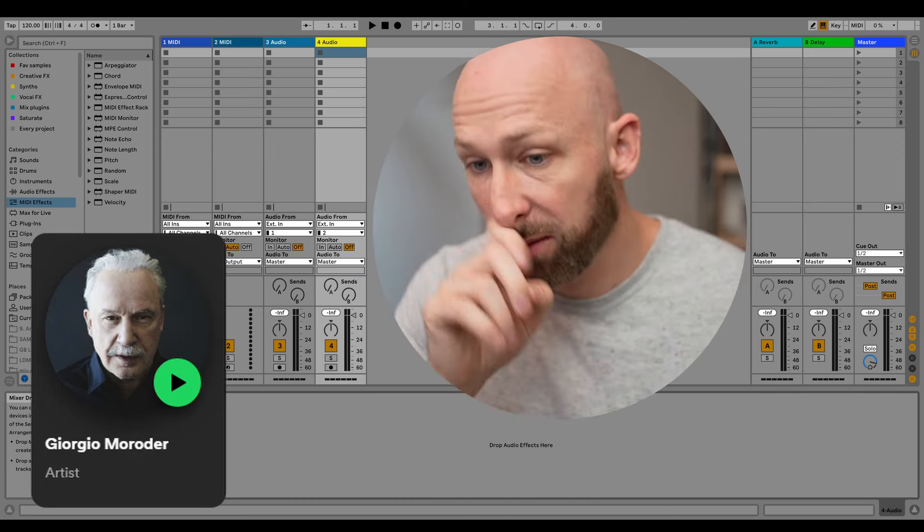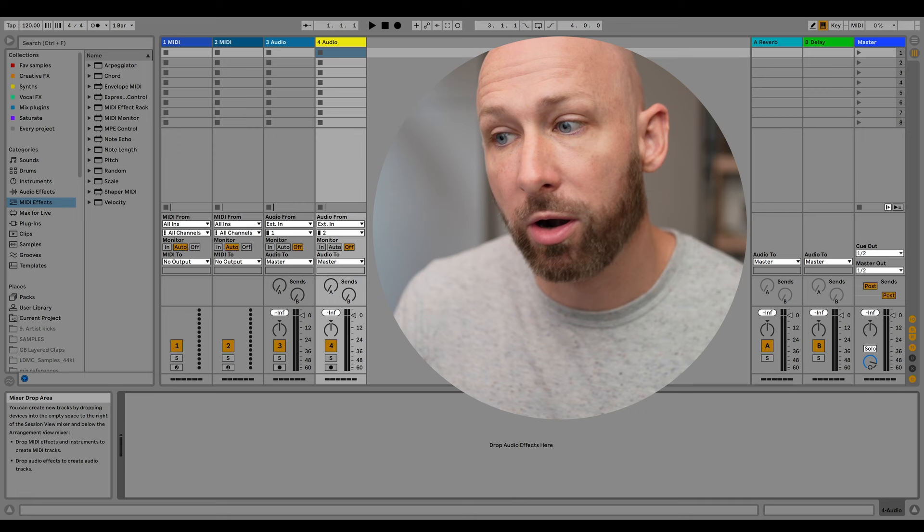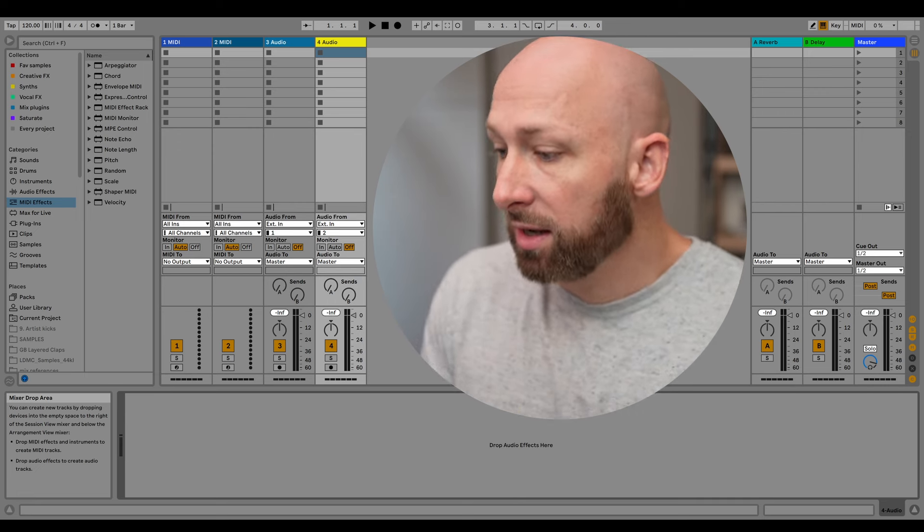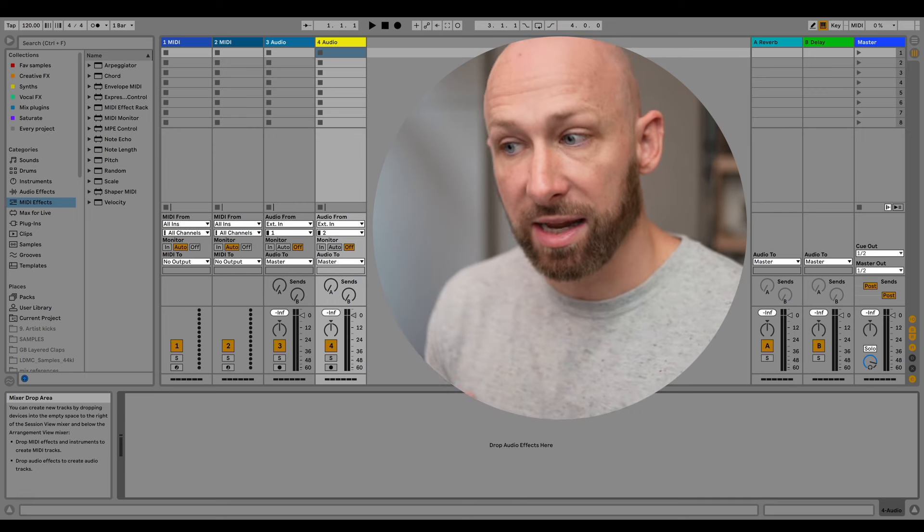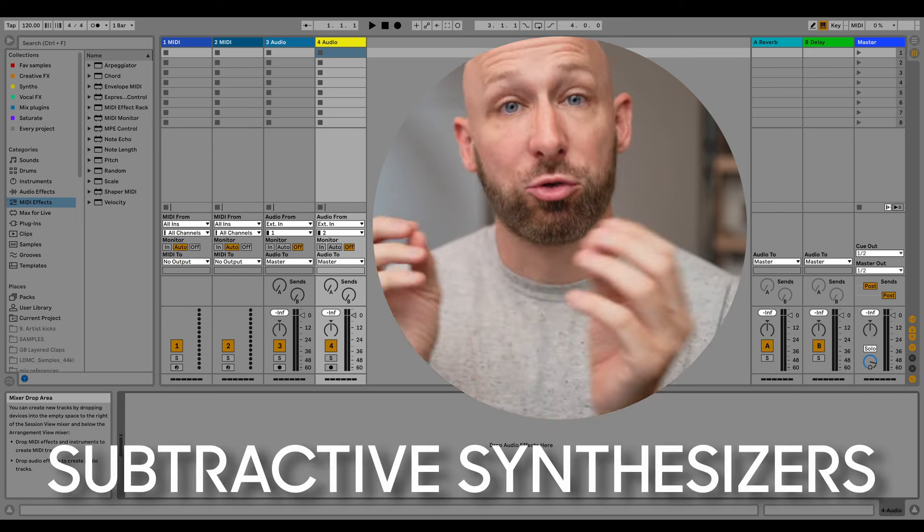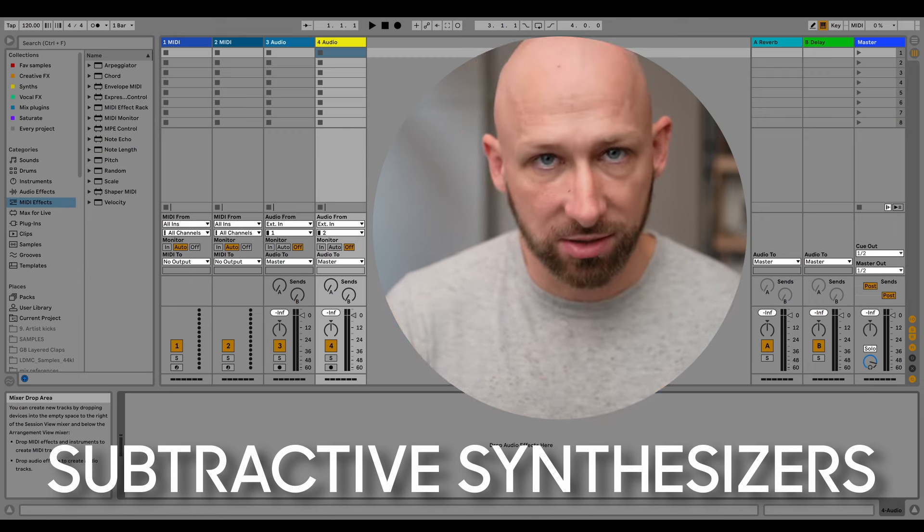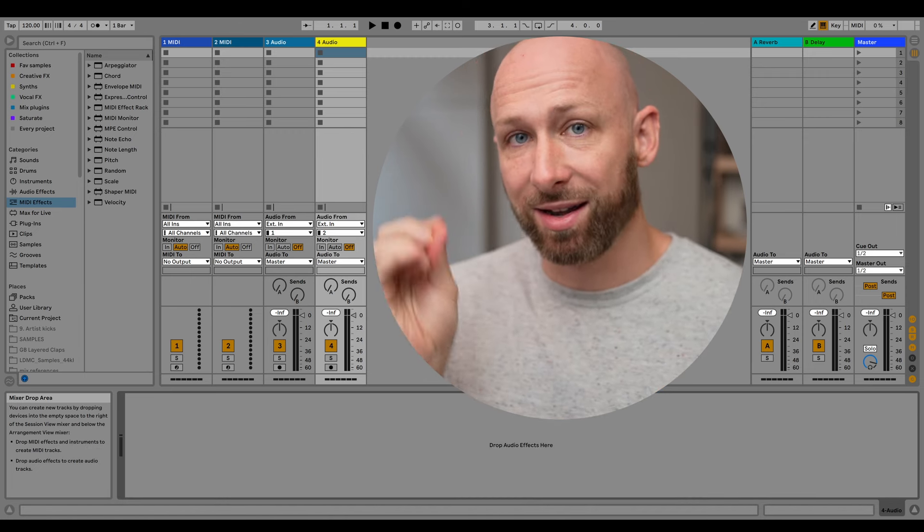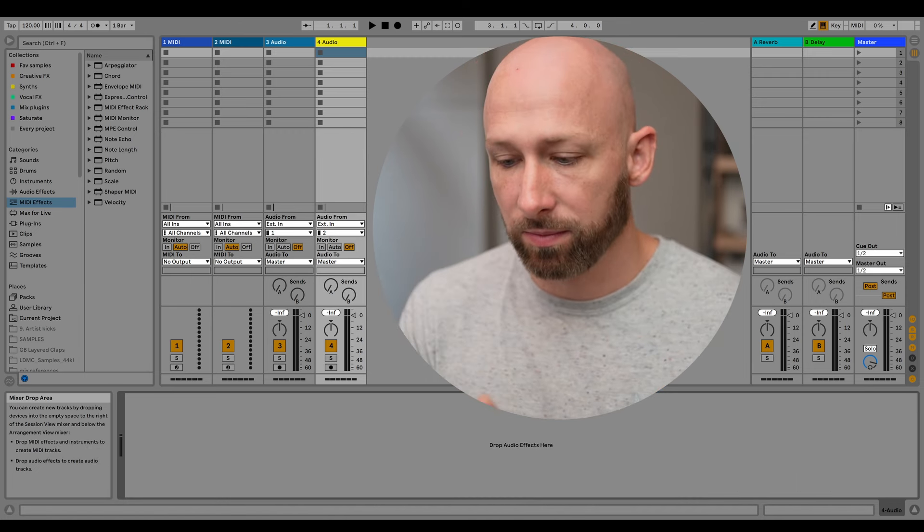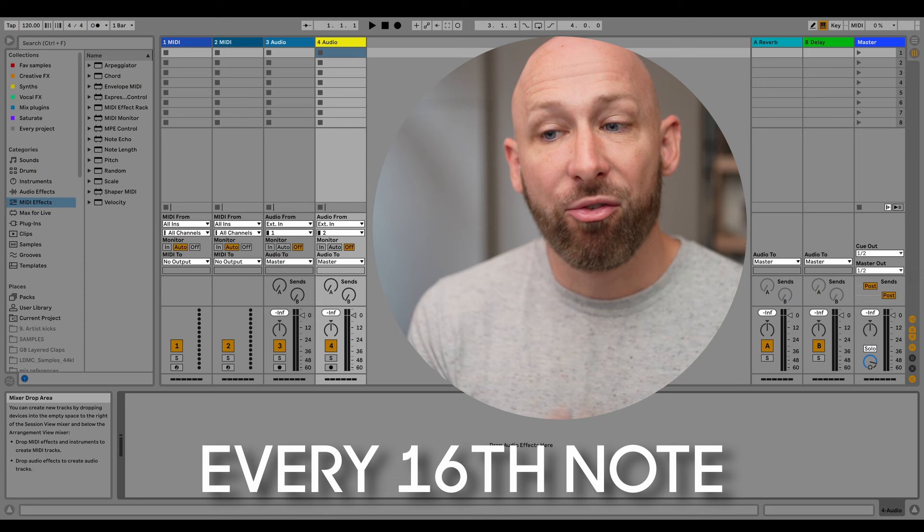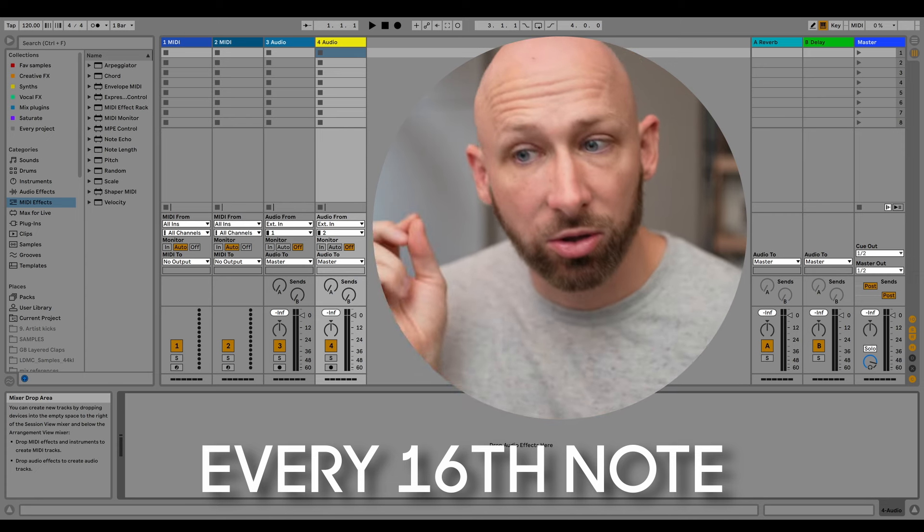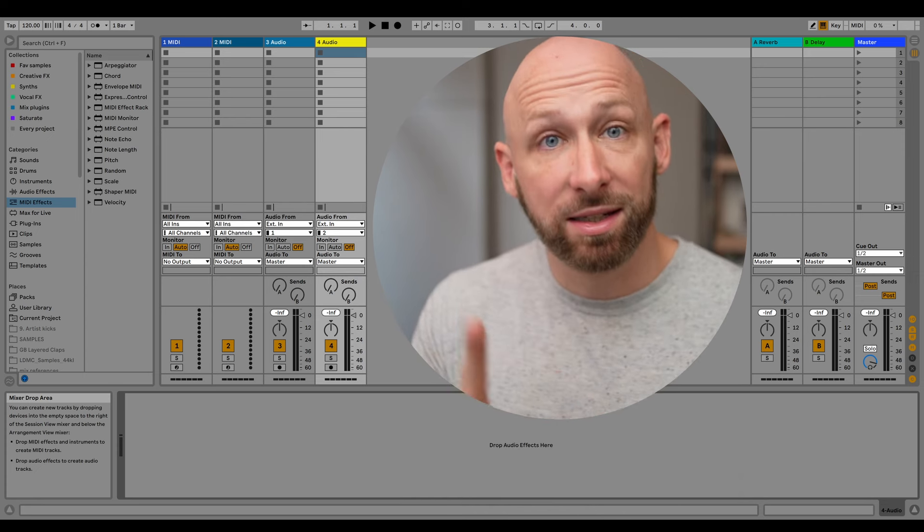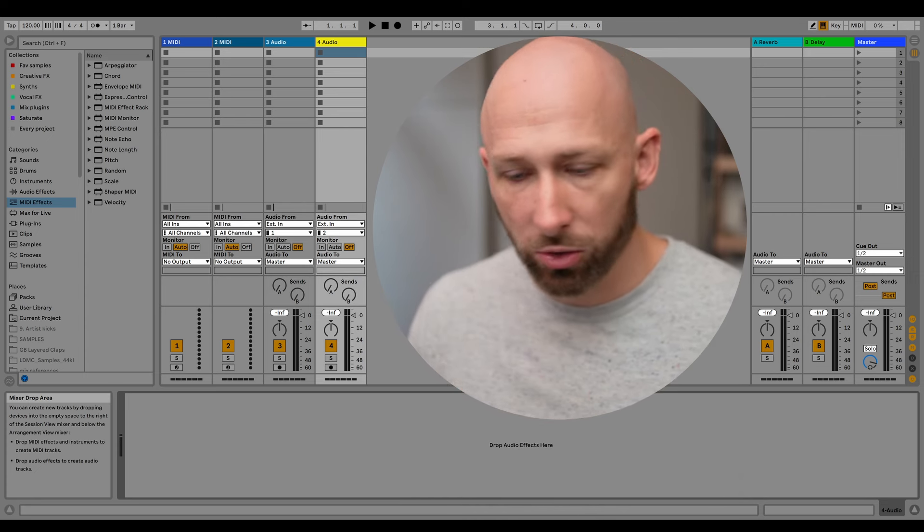he made a few landmark records, especially using the synthesizers that he had at the time, which were all subtractive synthesizers. So what a Marauder bass line is, is a bass line that plays every 16th note, every single 16th note.